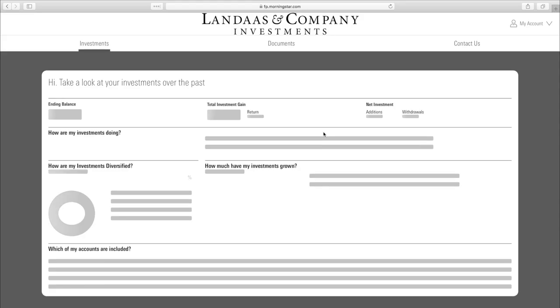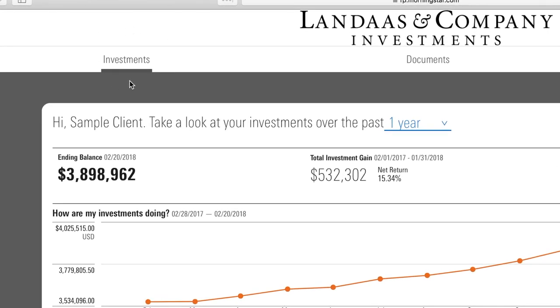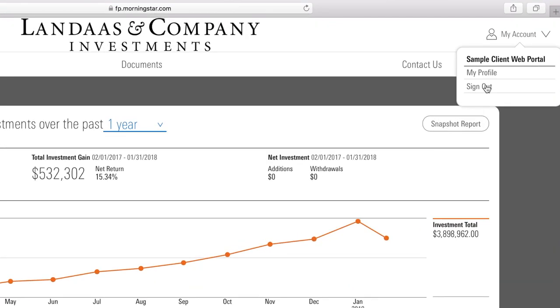Once you're in your portal, it will open to the investments tab. First, in bold, you'll see your account balance. Notice the date showing when the balance is from. If all you need to know is how much is in your portfolio, there it is — you're done. Click up here on the right to sign out.